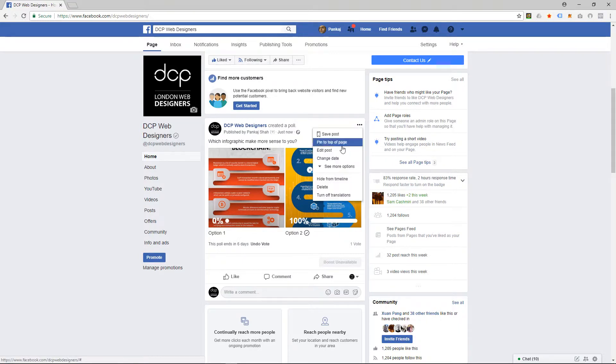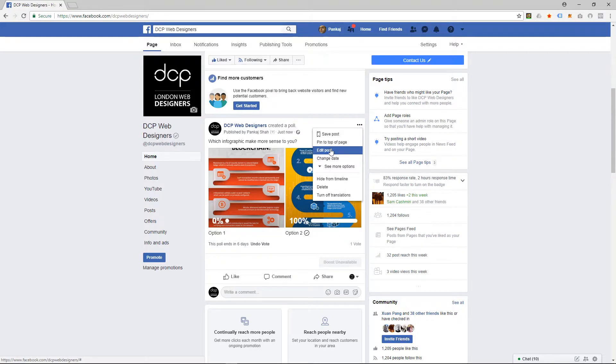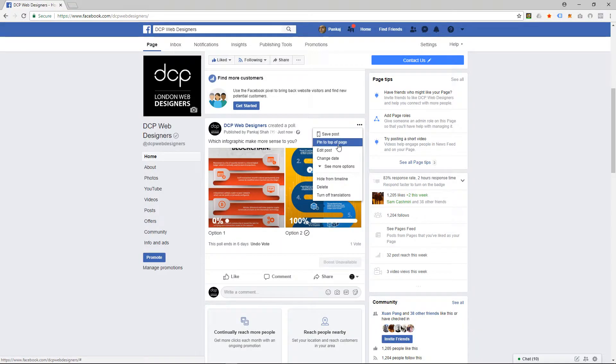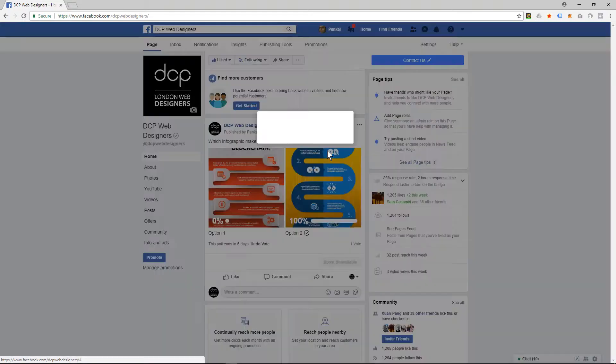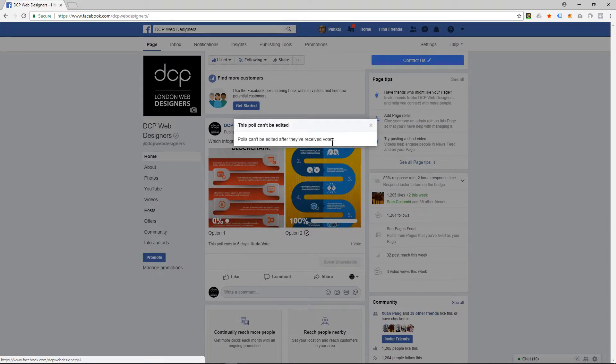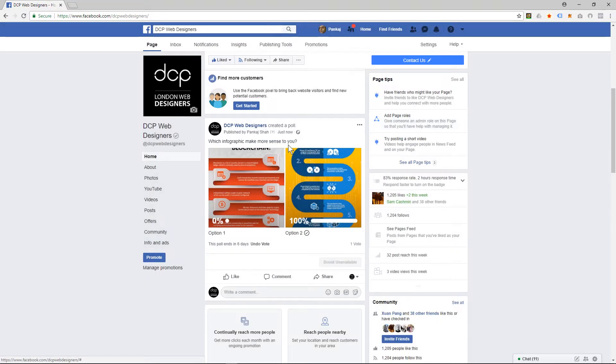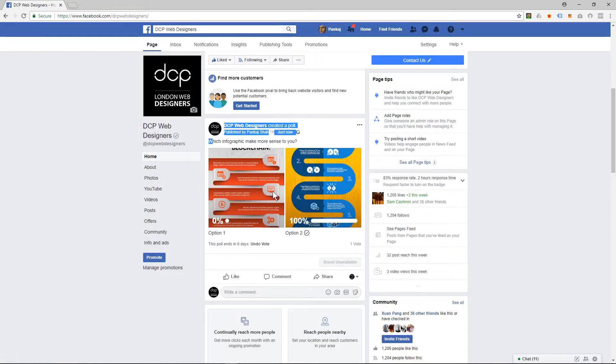And you'll notice that if I click here and select 'Edit post,' it won't let me edit it. Let's try that again. It says the poll can't be edited because it's already received some votes. So be quite careful and double-check after you've done your opinion poll just to make sure there's no typos, because you can't change it once it's received a vote.